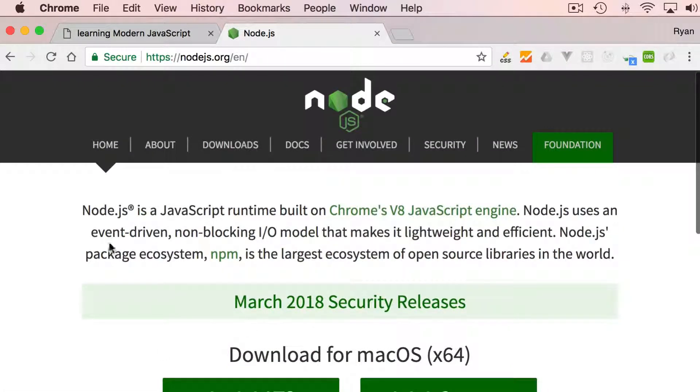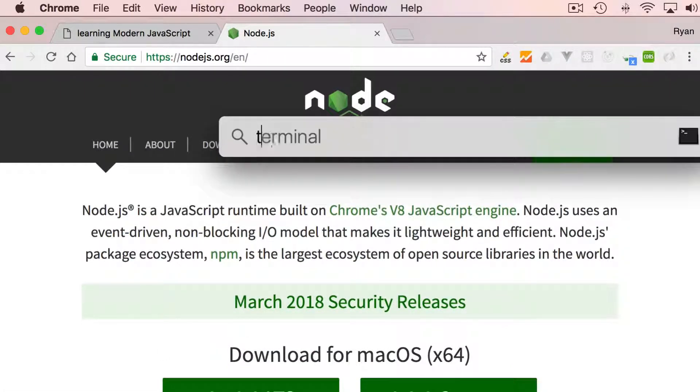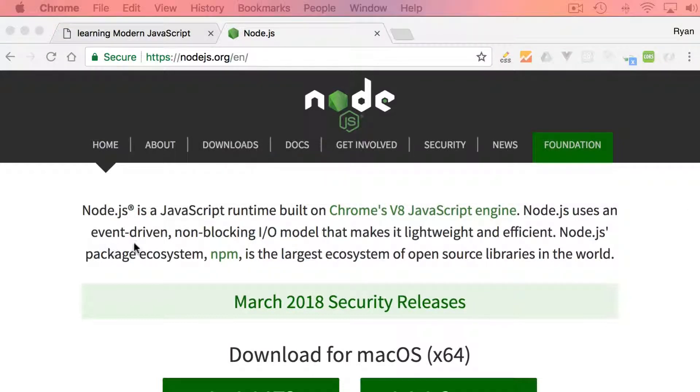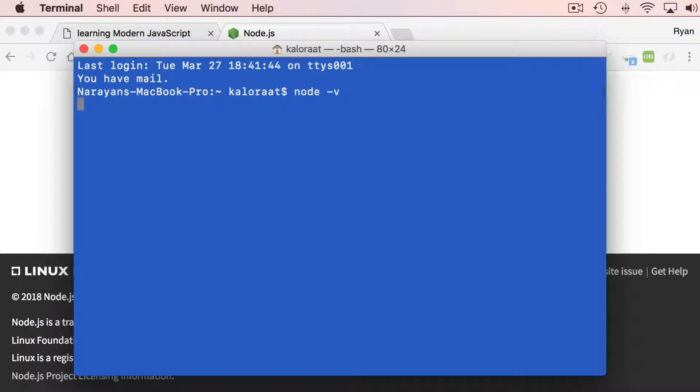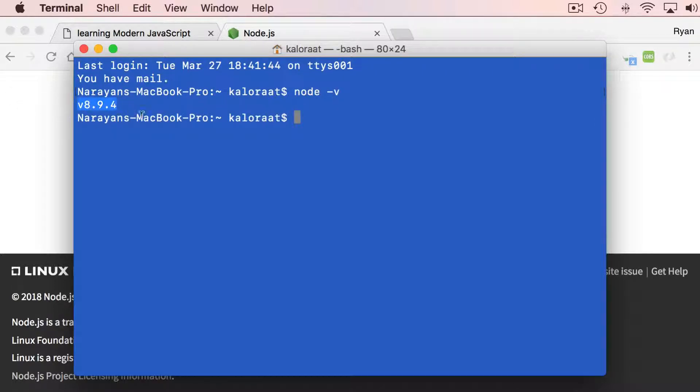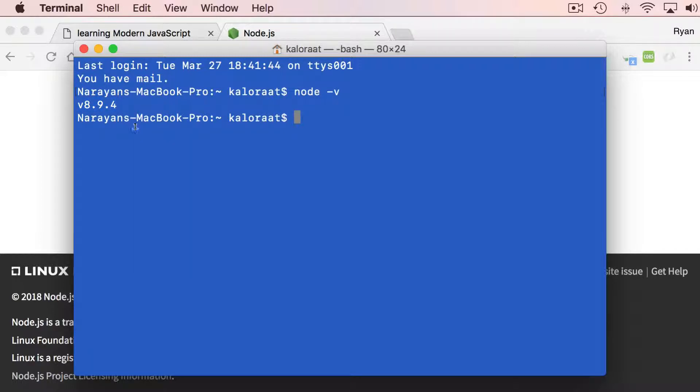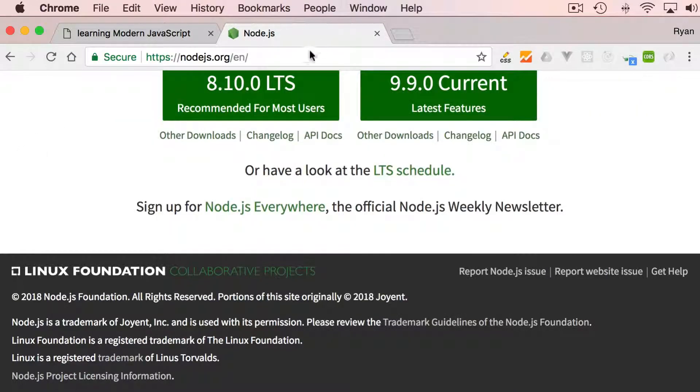Once you do that, if you go to your terminal, you can type node -v for node version and you will see the node version. If you see this, that means you have Node installed on your computer.